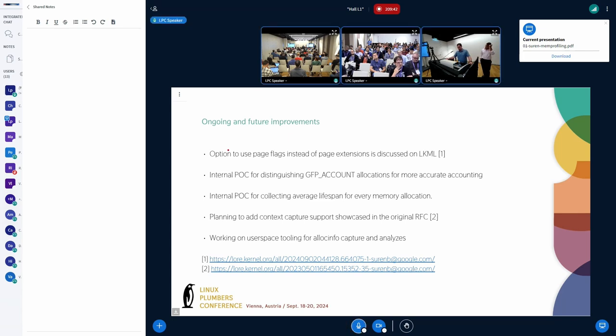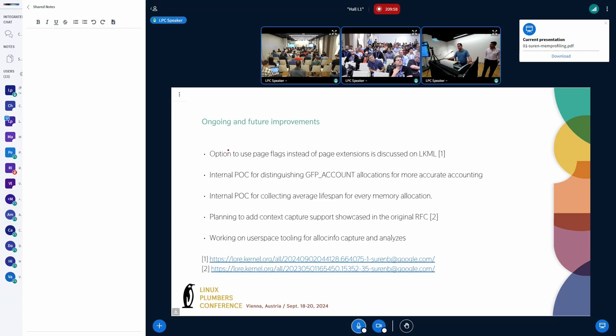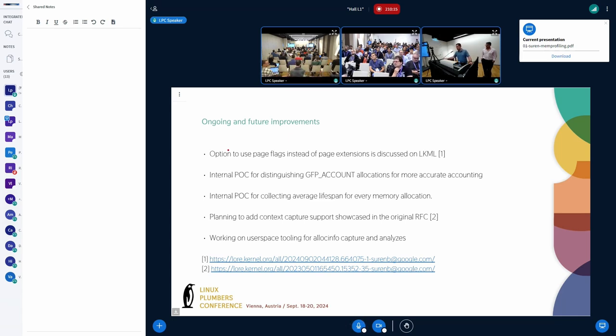Other than that, we are working on a couple of new features. One is using the GFP flags to identify accounted versus unaccounted allocations. Another one is collecting information about average lifespan of an allocation. For every tag we will have the average how long does this allocation actually exist in the system. That information can be later used to categorize different allocations and maybe group them. There might be some optimization techniques that we can use.